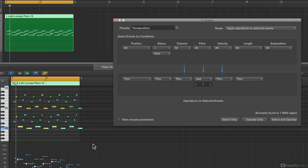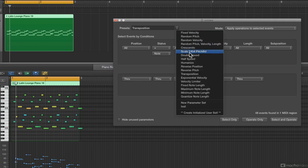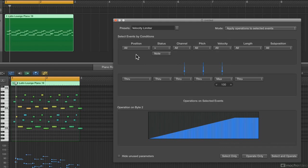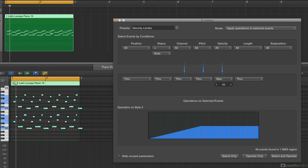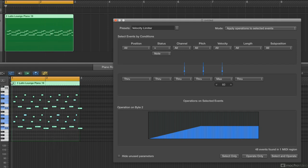You may end up using the MIDI transform and only use presets — the presets are great, there are so many things you can do here. Velocity Limiter: basically, I'm going to affect the velocity of all notes and set a maximum velocity, kind of like a limiter but for velocity instead of audio. I'll set it down to 60 — I don't want any velocities over 60. Select and Operate — everything is capped at a ceiling of 60, significantly reducing the dynamic range.